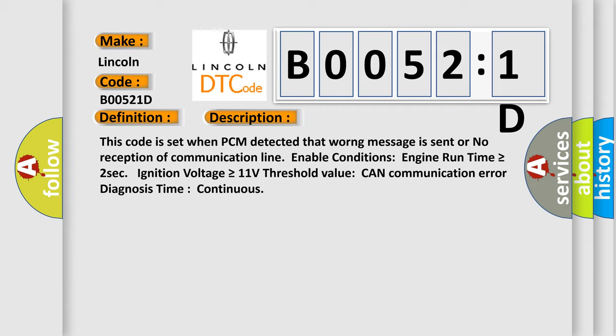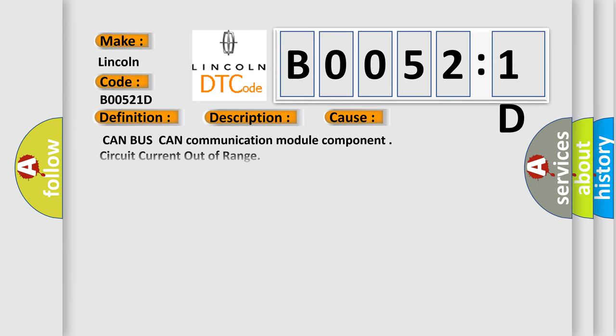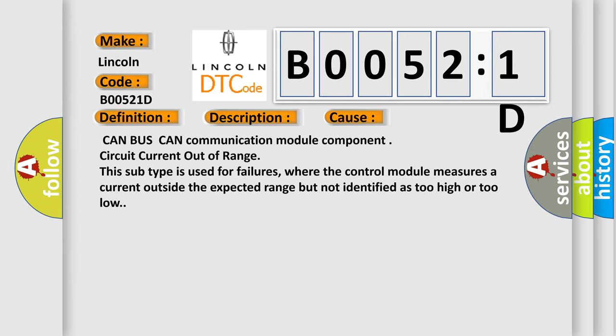This diagnostic error occurs most often in these cases: CAN BUS CAN communication module component circuit current out of range. This subtype is used for failures where the control module measures a current outside the expected range but not identified as too high or too low.